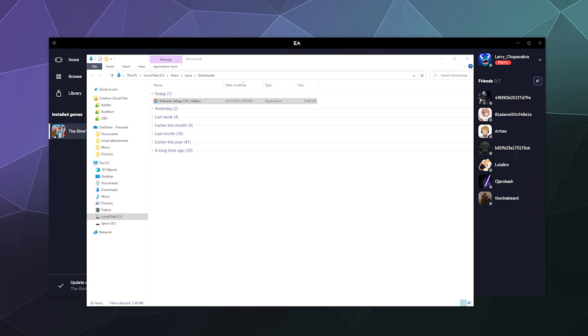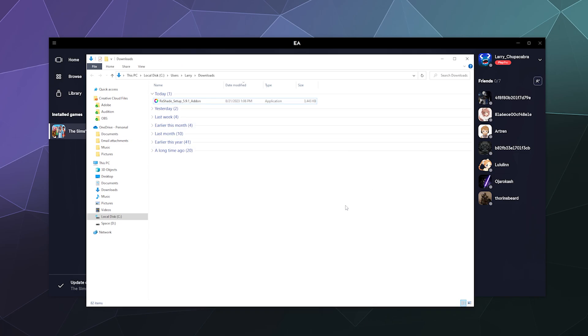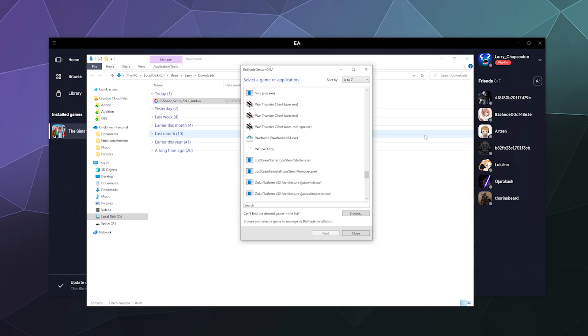So to do so, grab whatever ReShade setup tool that you used originally. I'm pretty sure you can use a new one too, but it's best to just use the one you used to install it. Double-click on it and then it'll warn you that it's bad to run this on multiplayer games because it could get you banned.